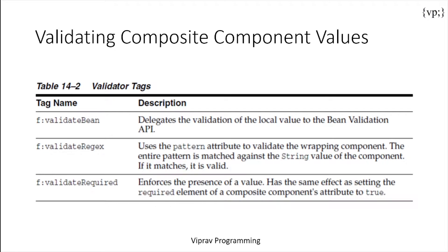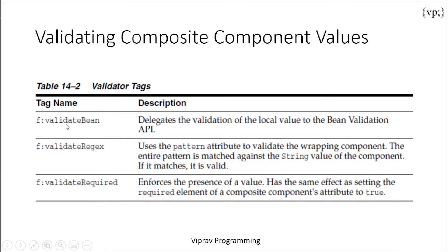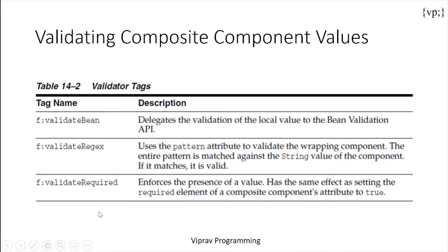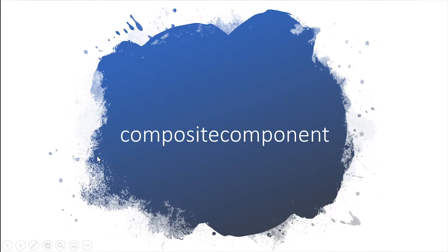Finally, there's validating composite component values. JSF provides the following tags for validating input value components. So over here you would validate a managed bean using this tag. You would validate a pattern using this tag. And you would validate with a requirement that a value has to be present using this tag.